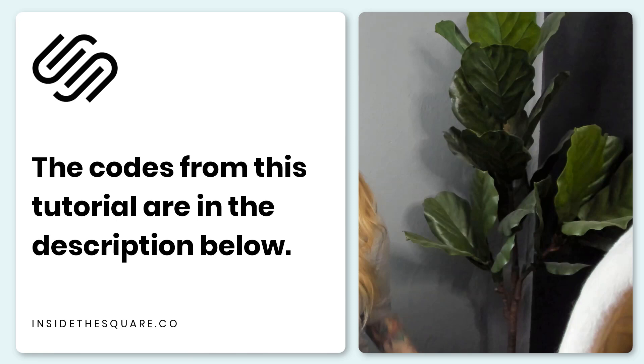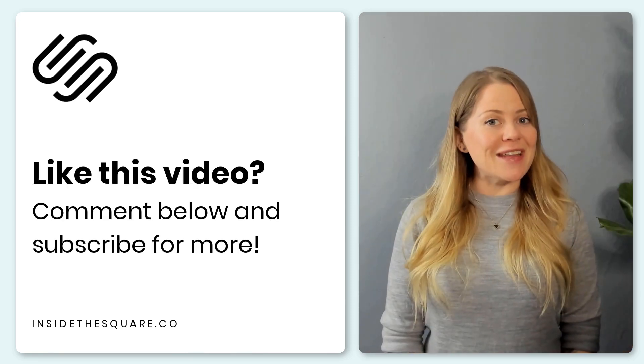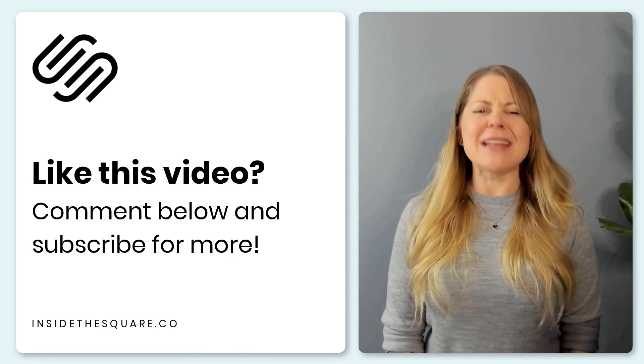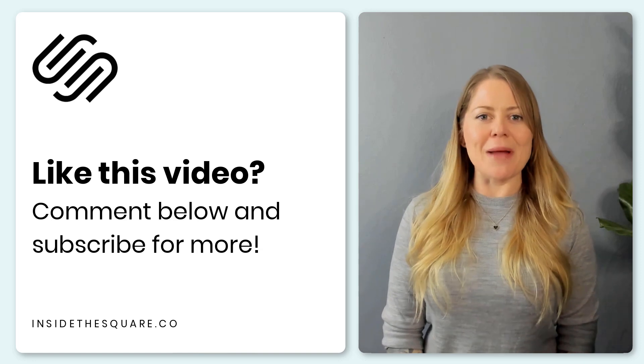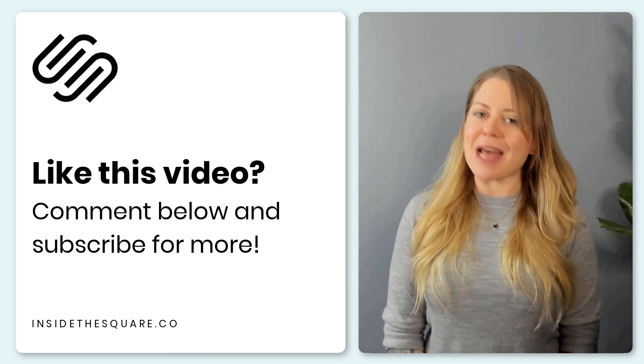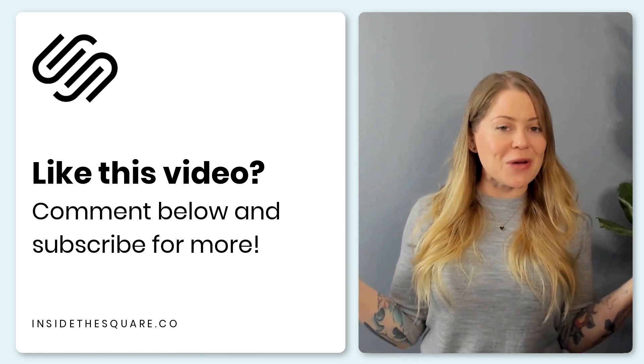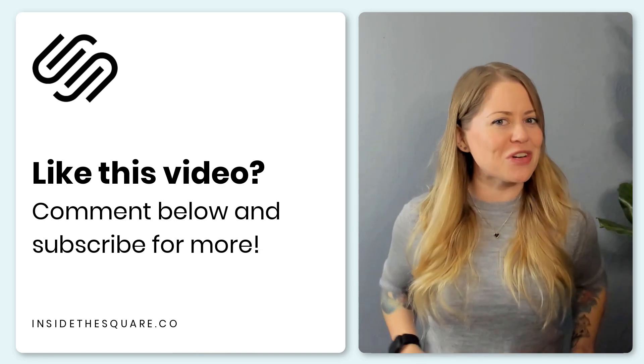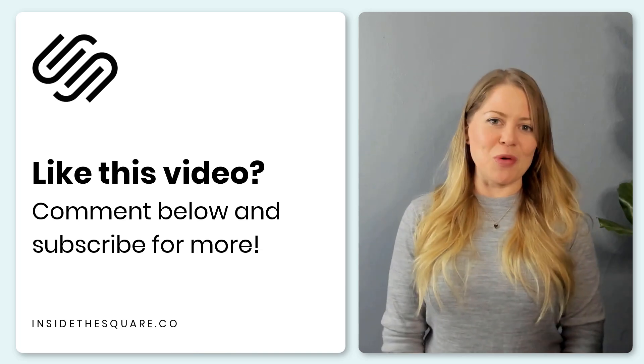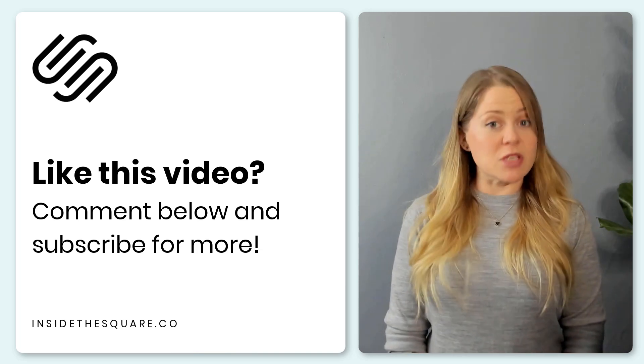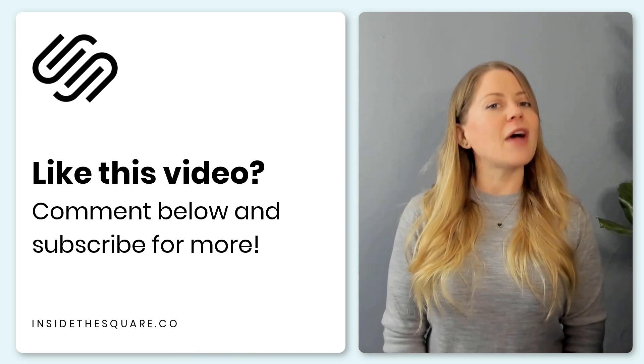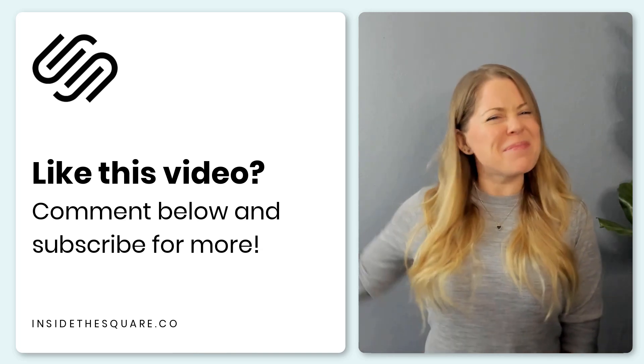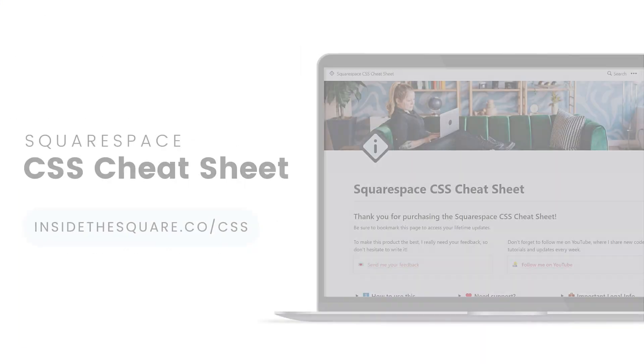Thank you so much for watching this video. I truly hope you enjoyed it. If you did, give me a like and let me know in the comments, and definitely subscribe to my channel because I post a brand new tutorial every single week and I want to make sure you catch the latest. Thanks again for watching and most importantly, have fun with your Squarespace website. Bye for now.